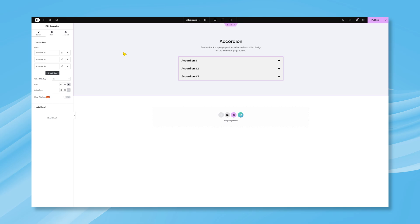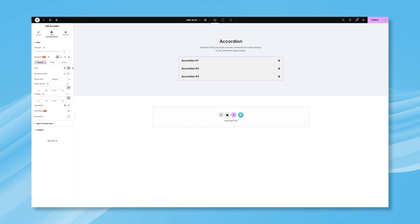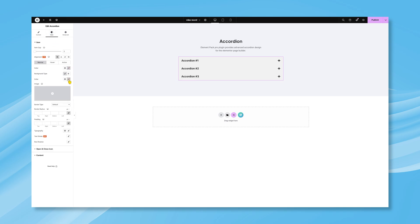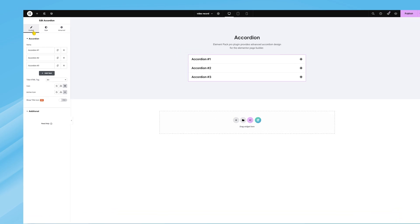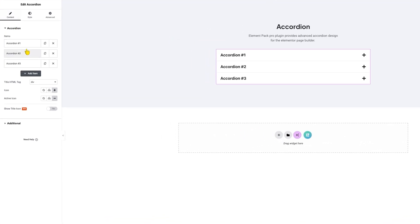The default accordion background has a darker color, which you can change instantly from the Style tab with the Background color option. You will find accordion items under the Content tab, inside the Accordion section.